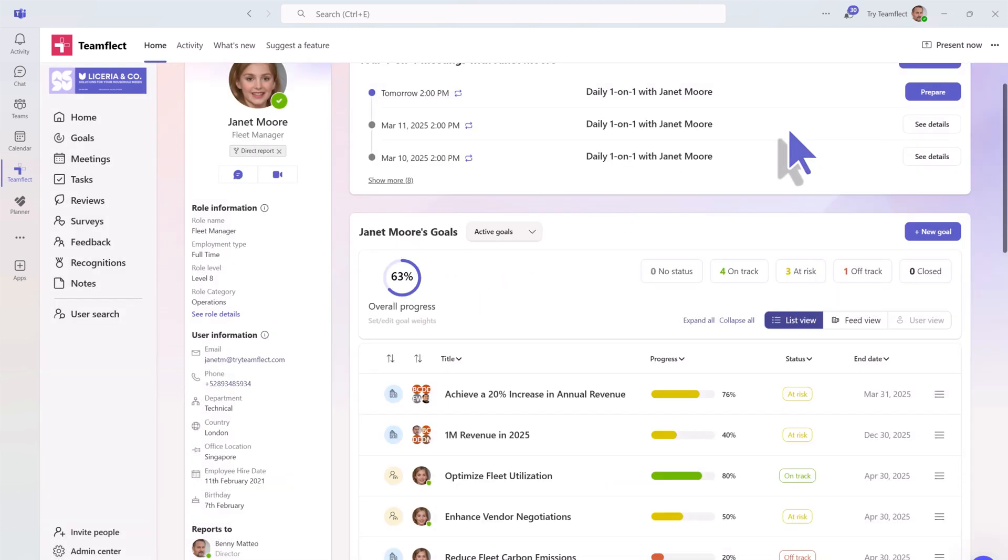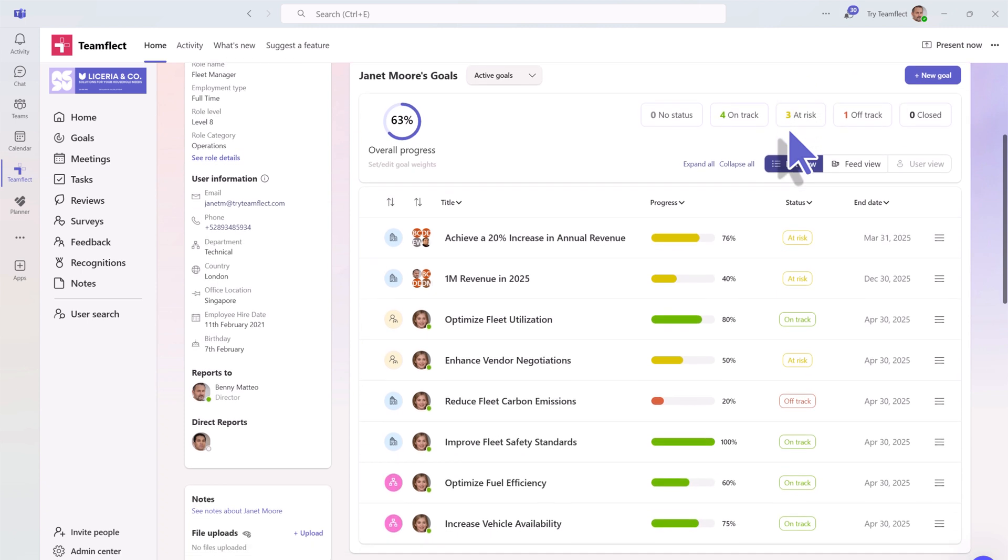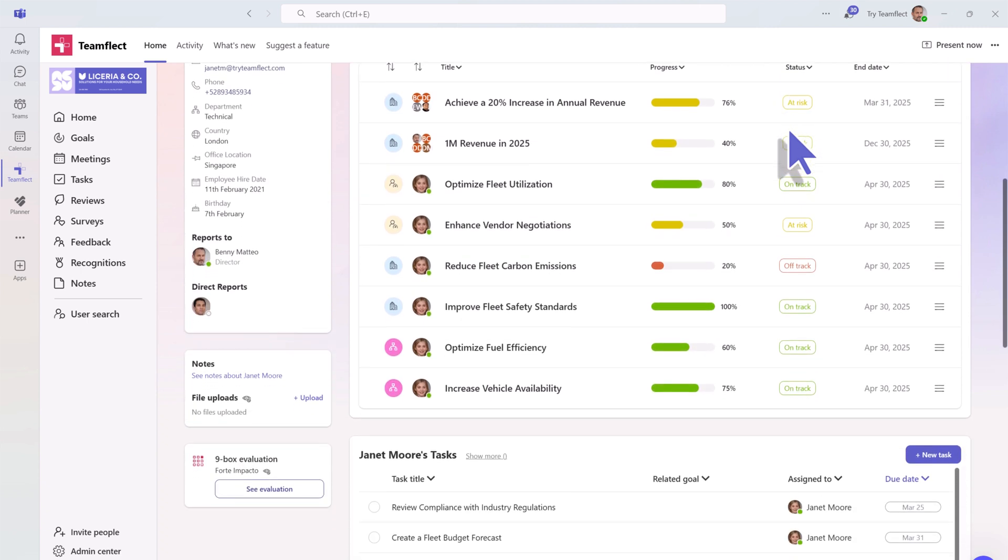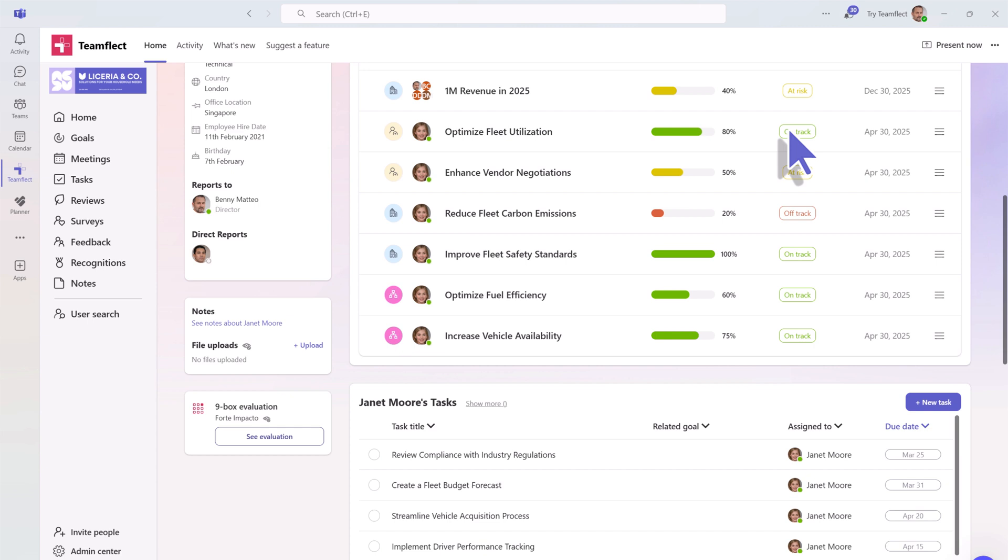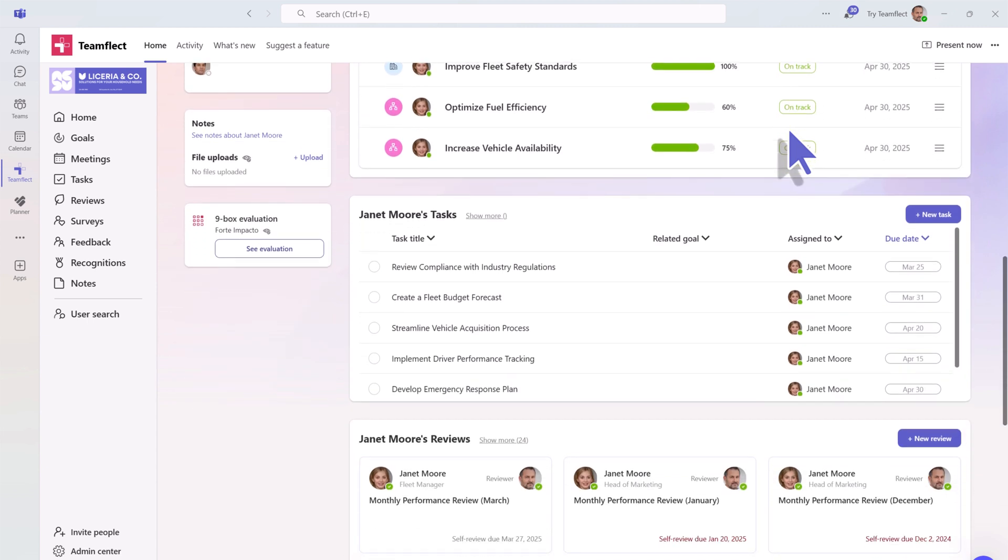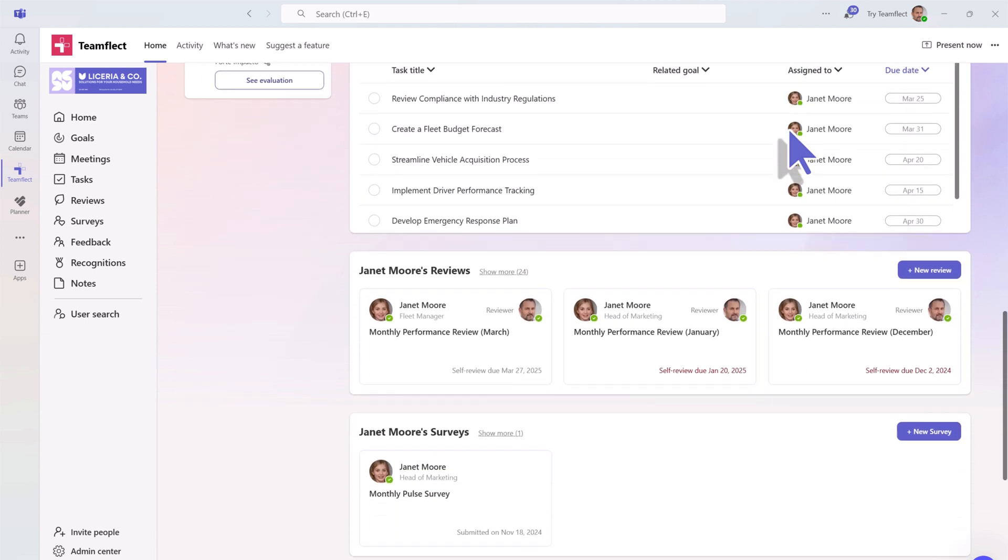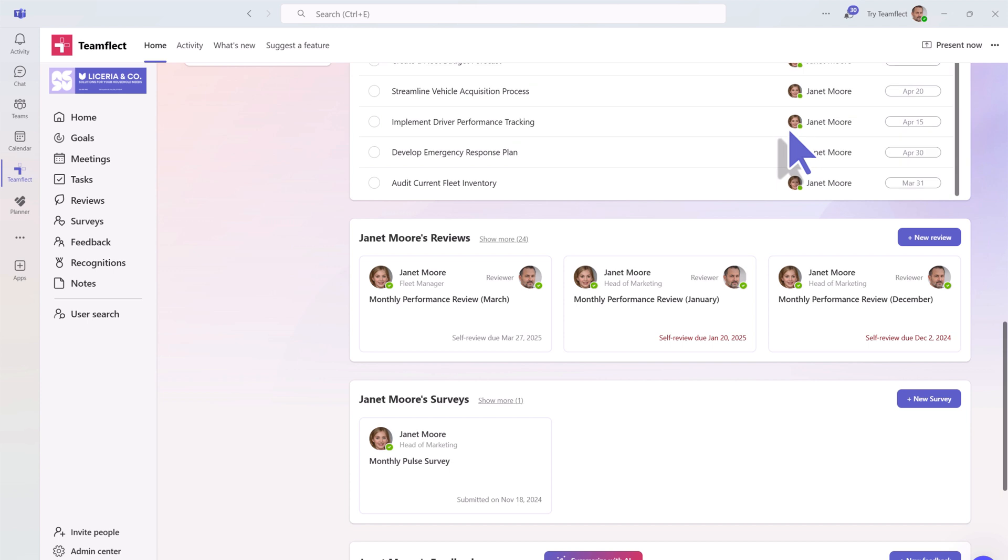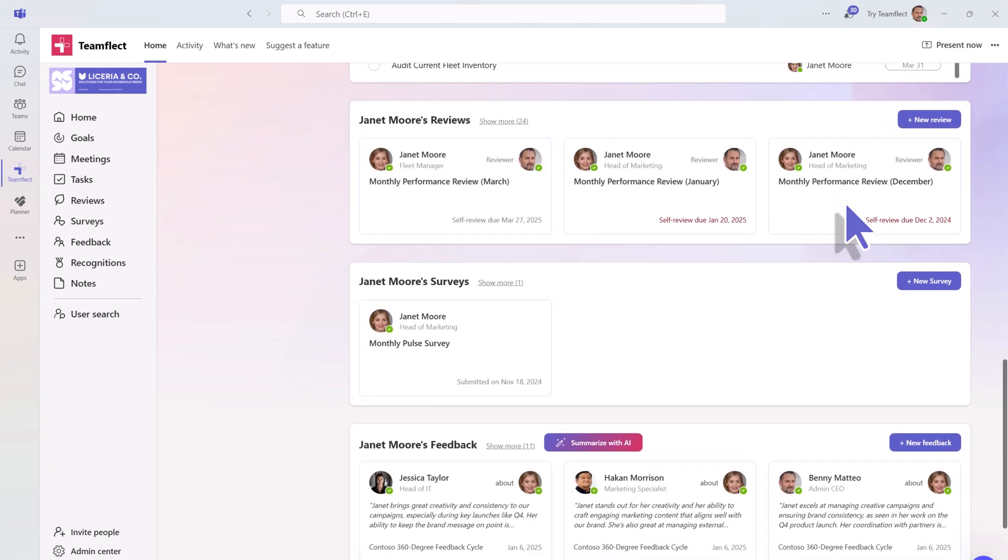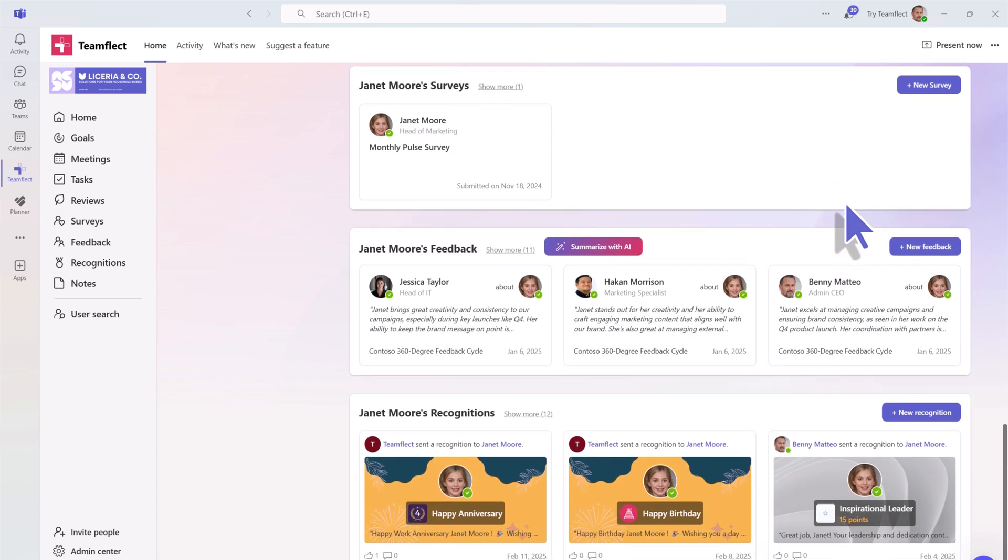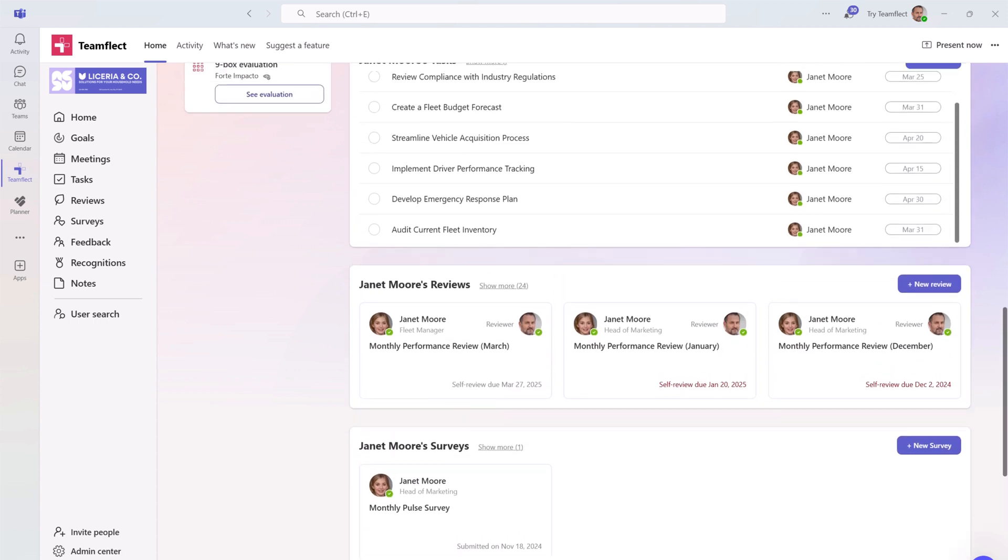You will also find other useful information, such as their upcoming one-on-ones, any goals they might have, or their tasks, their performance reviews, surveys they have filled out, feedback they might have received, and so much more. This page provides a complete look into the employee.